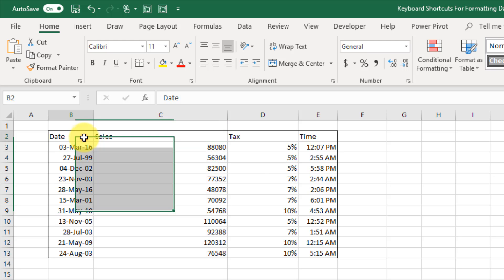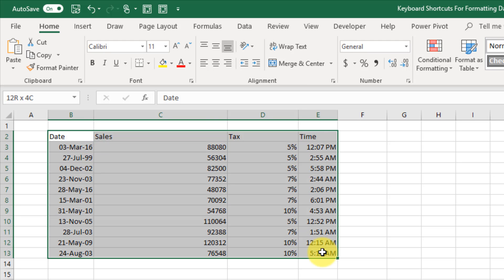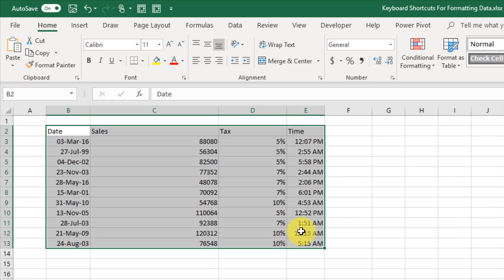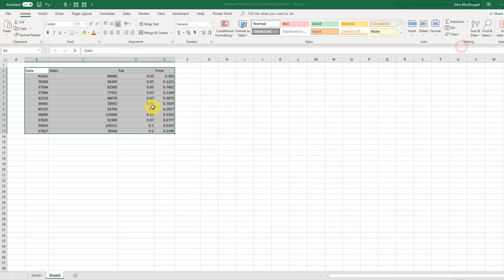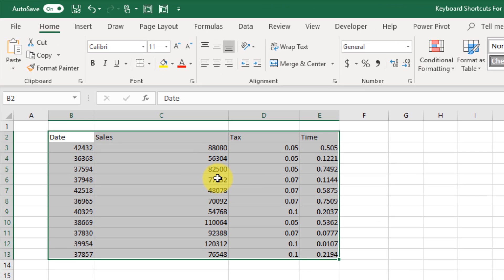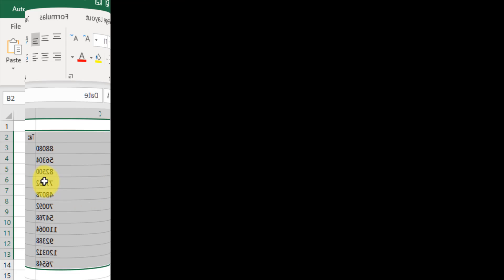If you've gotten yourself into a big formatting mess, you can select the range of data and go to the Home tab, then choose Clear and Clear Formats, which will remove all formatting from your data. So that's a ton of time-saving keyboard shortcuts for formatting your data. That's it for this video — see you in the next one.